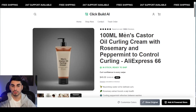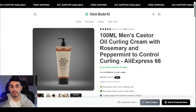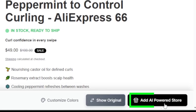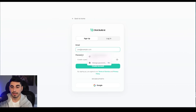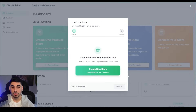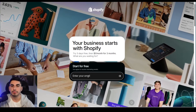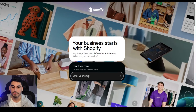Remember, this is a mock-up and this is how our store is going to look — you get to preview your store before you actually create it. Now that we like the store, we're going to press 'Add AI Power Store' and import this into our own Shopify account. We're going to create an account here if you don't have one already, verify your email, then link our store to the Click Build AI dashboard.